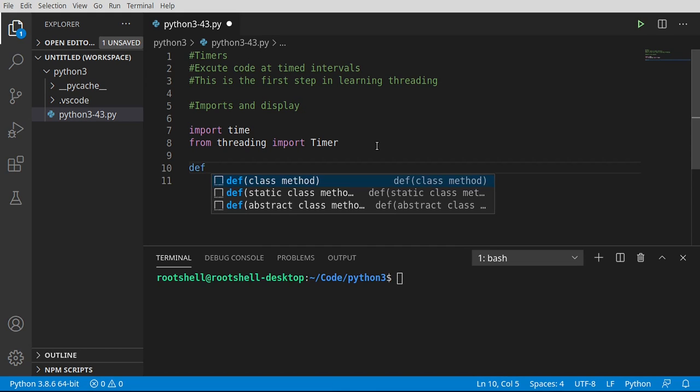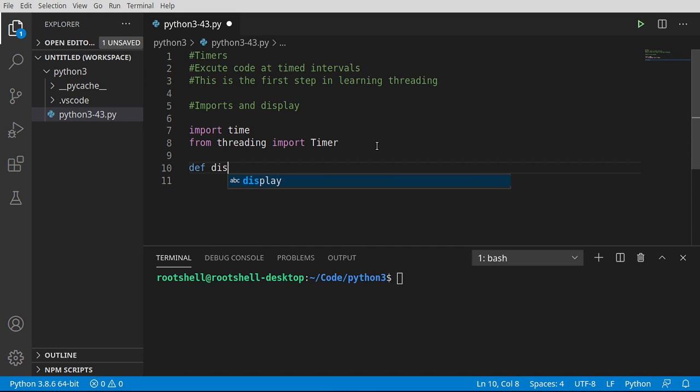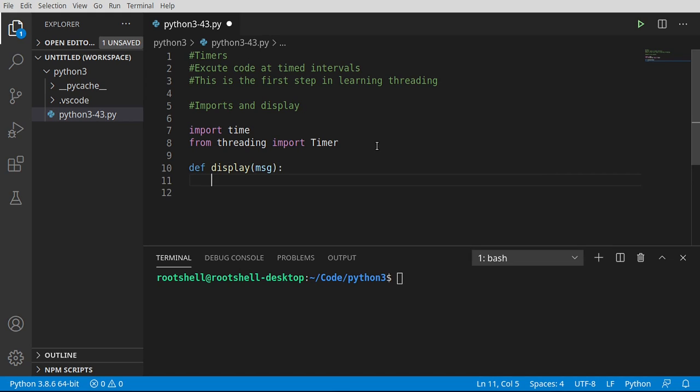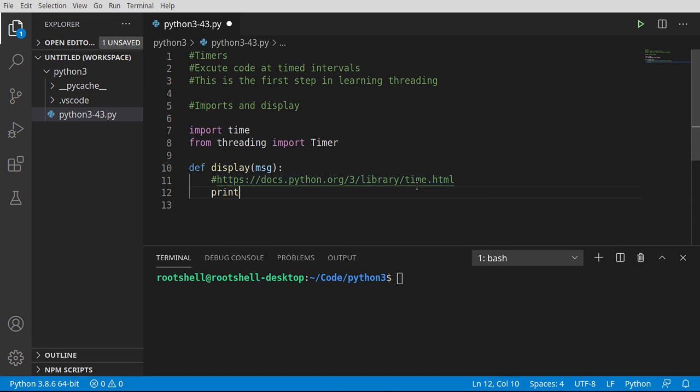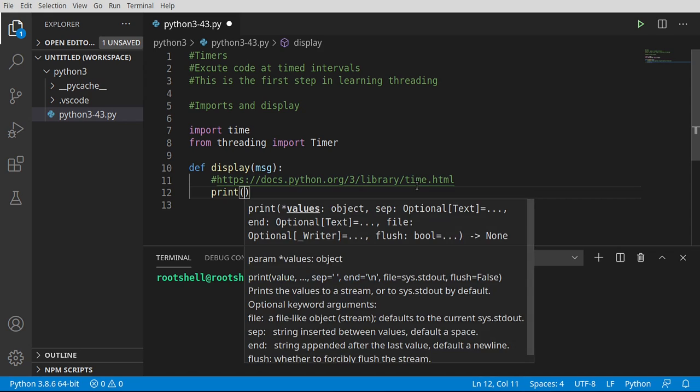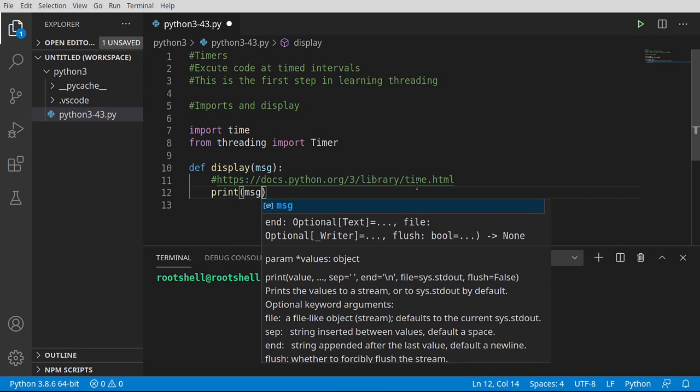So we're going to say def display. And we just want to display some kind of message to the end user. And I'm going to actually, because this can get a little convoluted, depending on what you're looking for, I'm going to put a link to the documentation right here. But we're just going to basically say print. And there are, as you guessed, a million different ways to do this.